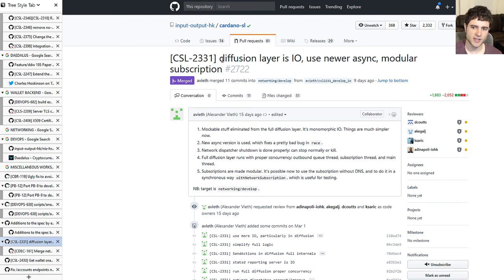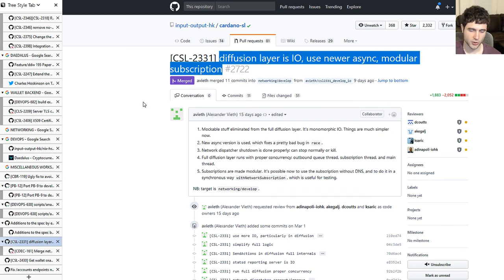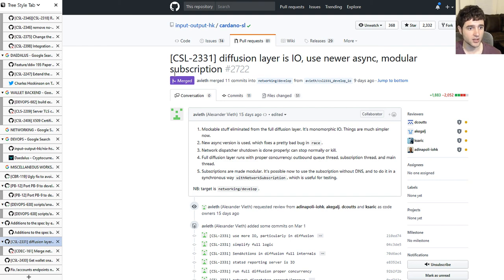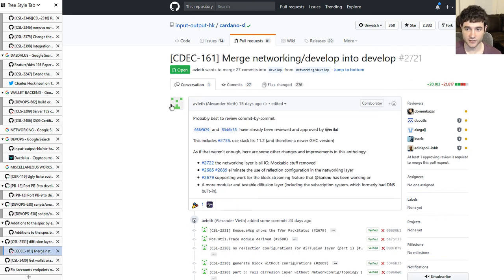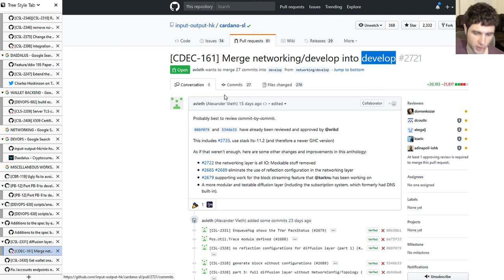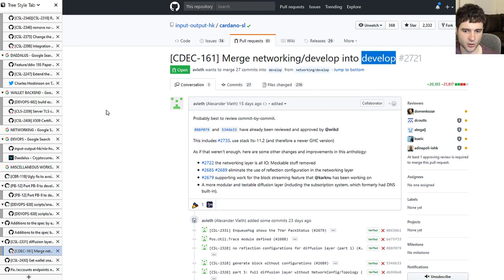Next, they're continuing work on the networking layer. This is a pretty large pull request that does a few different things. They've done several changes to the networking layer recently. They're trying to merge all the networking work into the develop branch to hopefully be included in the next wallet release. Now's a good time to go check it out if you're interested in how network operations work underneath the hood.